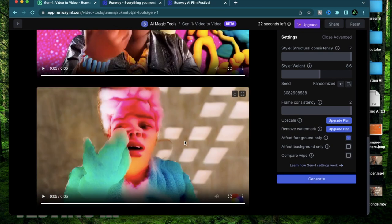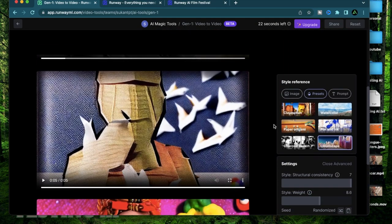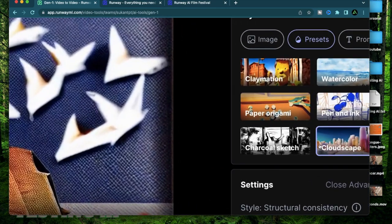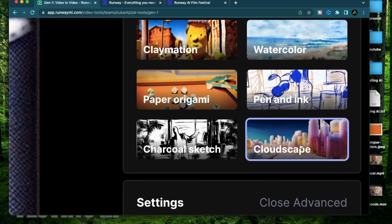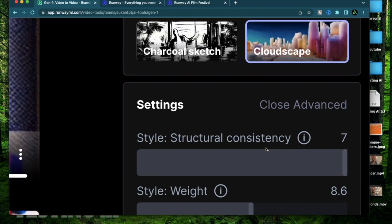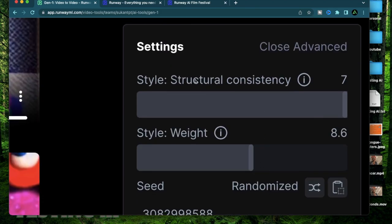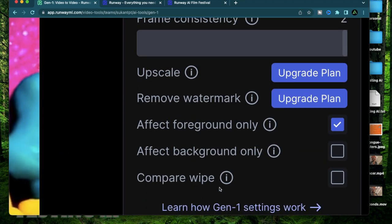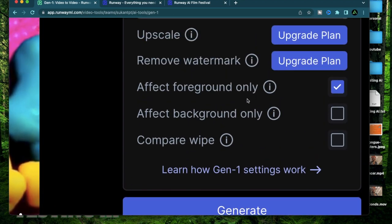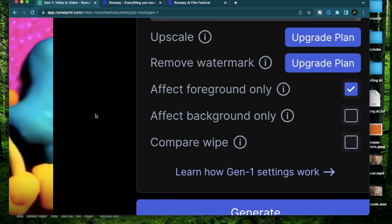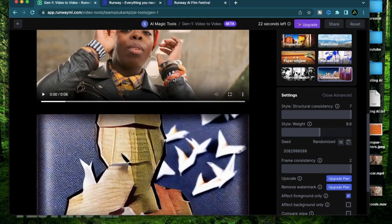Alright I have my generation ready. This is the style for cloudscape, it looks like cloud formations. I have my preset with a setting of high structural consistency and frame consistency but I have my foreground effect only selected. That means it should only affect the foreground and keep the background intact and I think that's what happened.